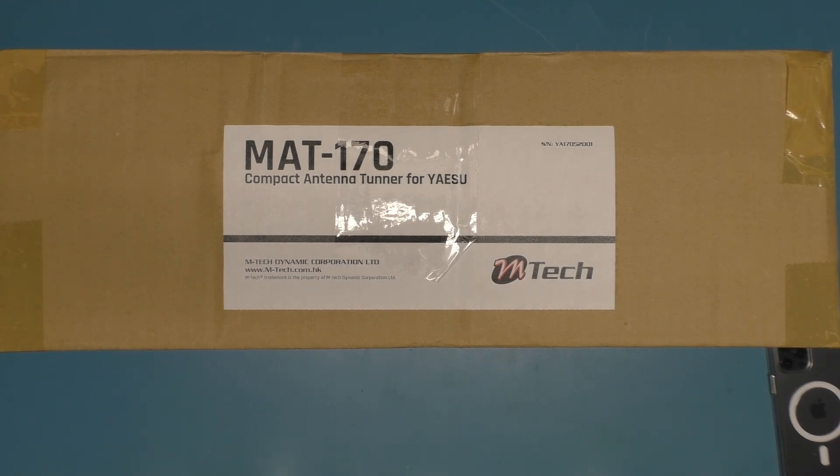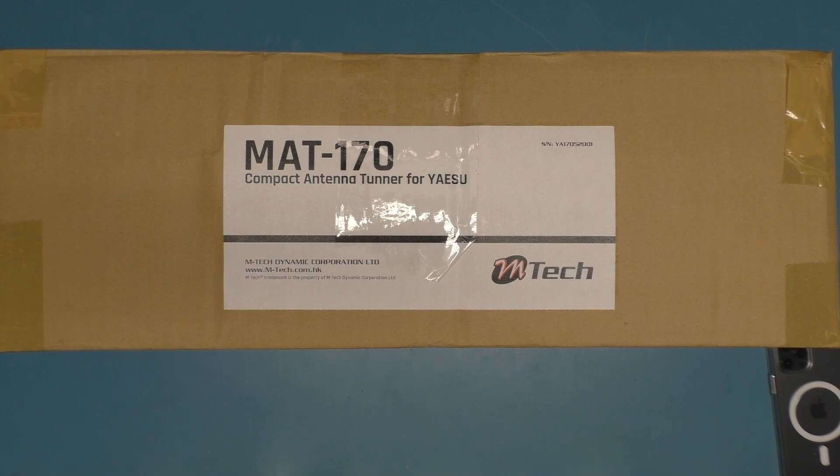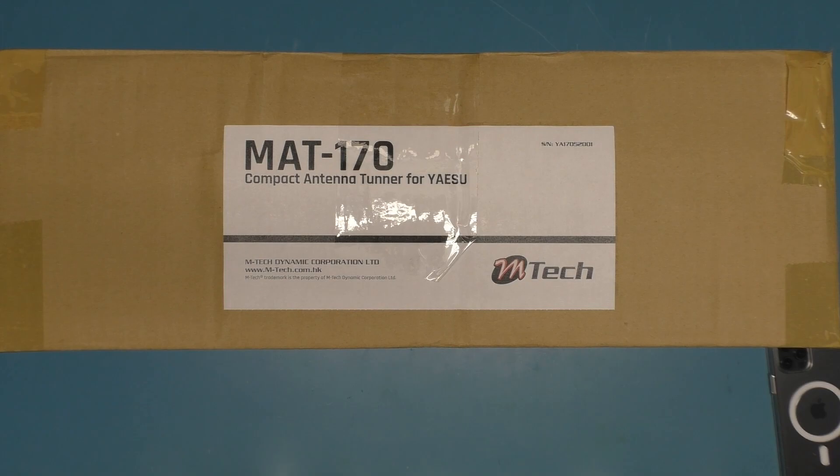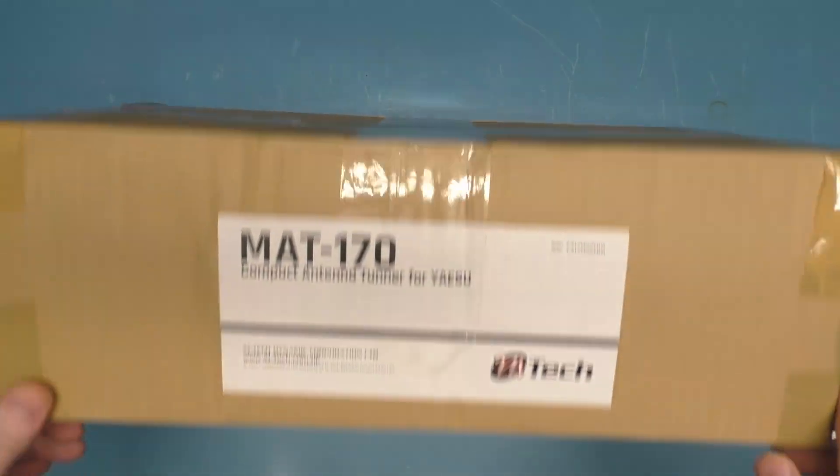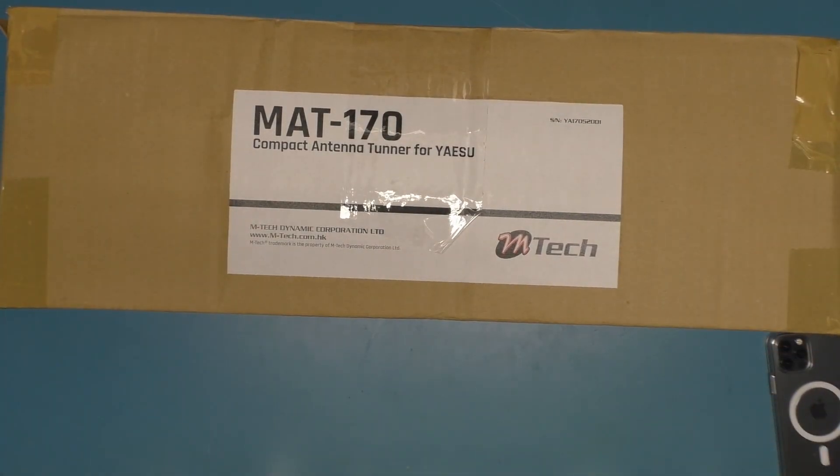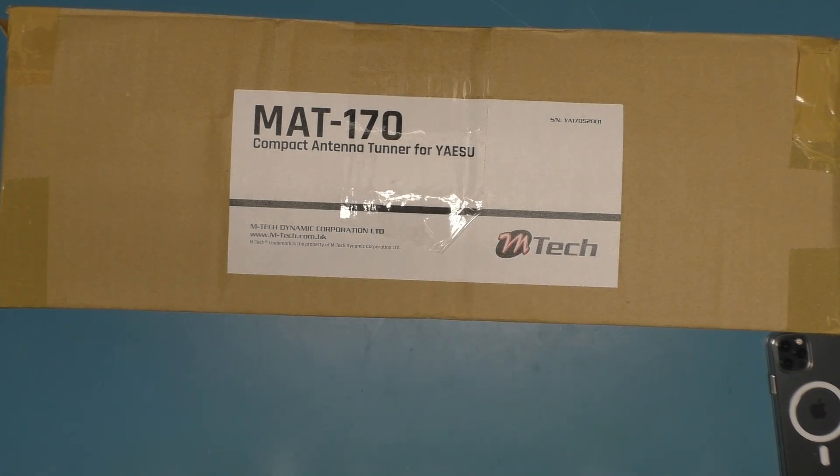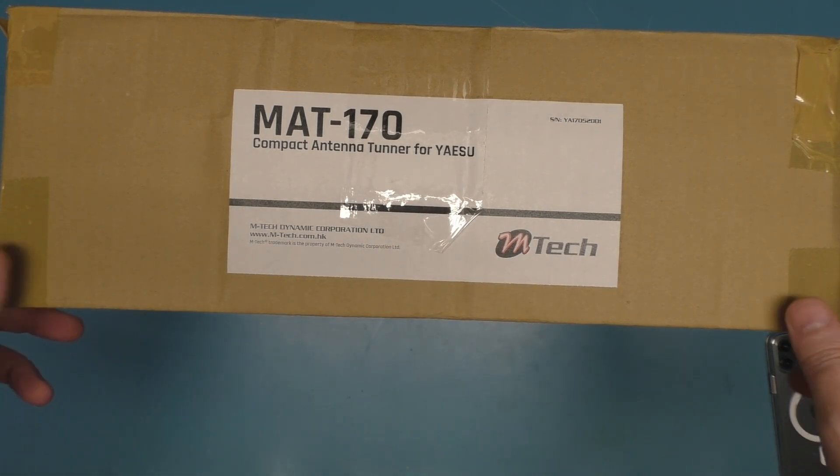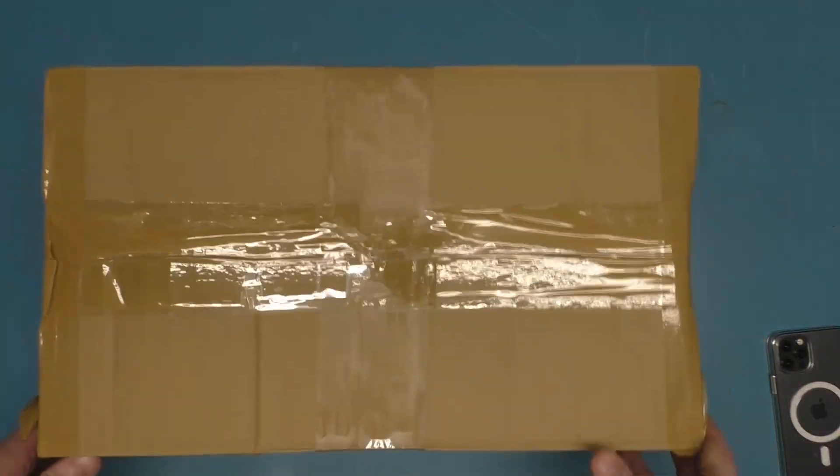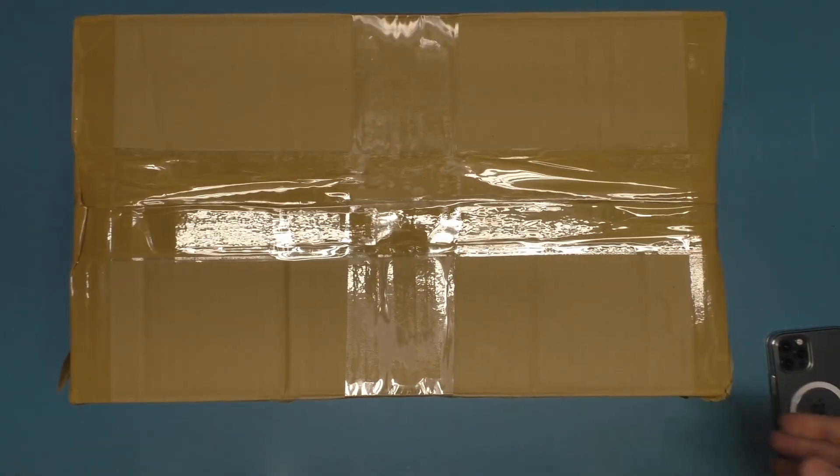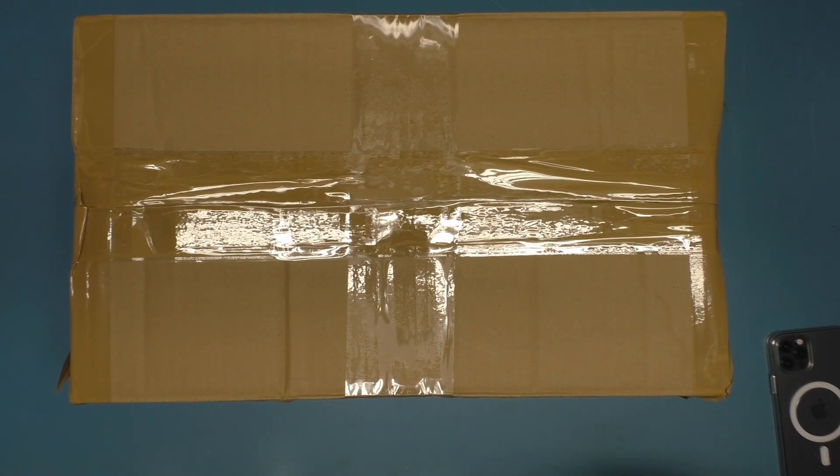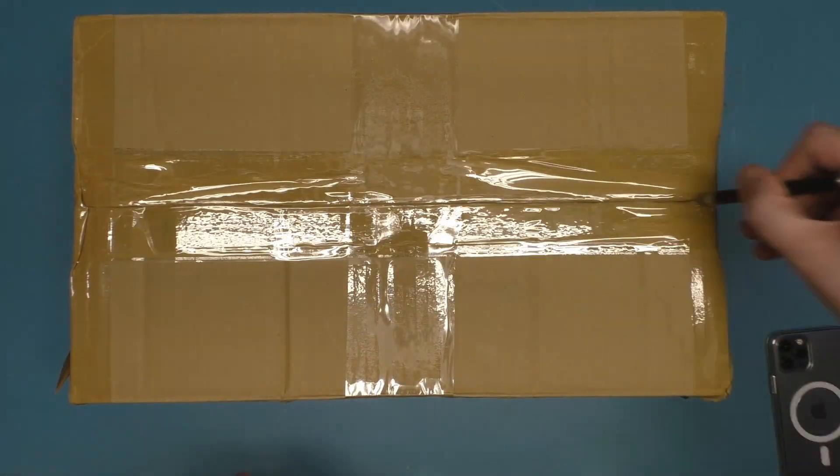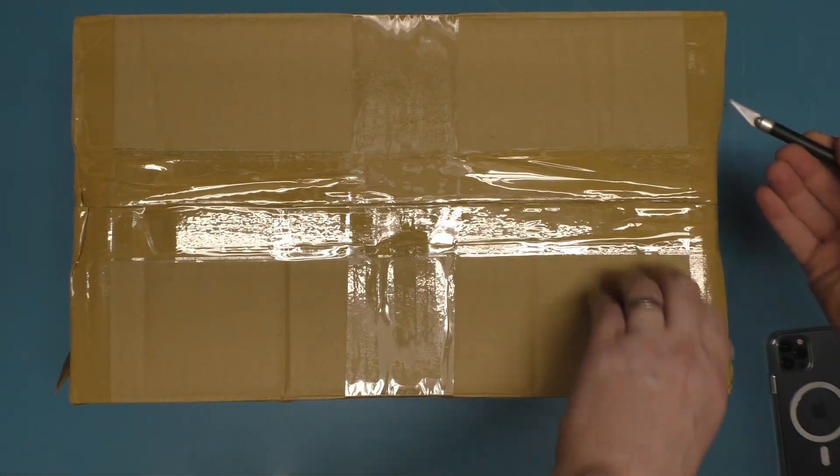From Yaesu. I have found almost no information about these, so I got this guy from China and I figured that I would tear it down and take a look at what we got here in our box. It's the MAT-170, so I figured I'd open this up. There's no way I'm plugging this straight into a radio, there's just no way. It's going to get torn down and looked at.